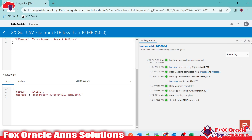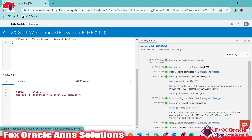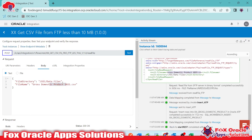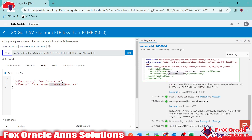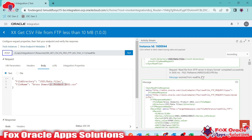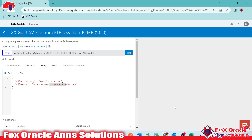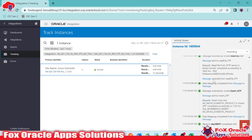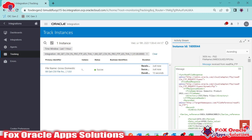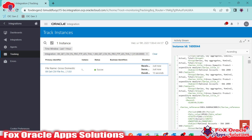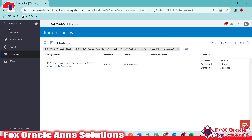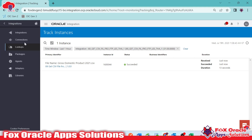Here you can see the integration completed and we got the response as success. Looking at the log, you can see under 'read file FTP' the file name and directory values we passed in the mapping. It shows the file being fetched from the server and opened in read mode. In the response, we have all the file data. Clicking on the response shows all the data present in the data file — a large dataset successfully retrieved and inserted.